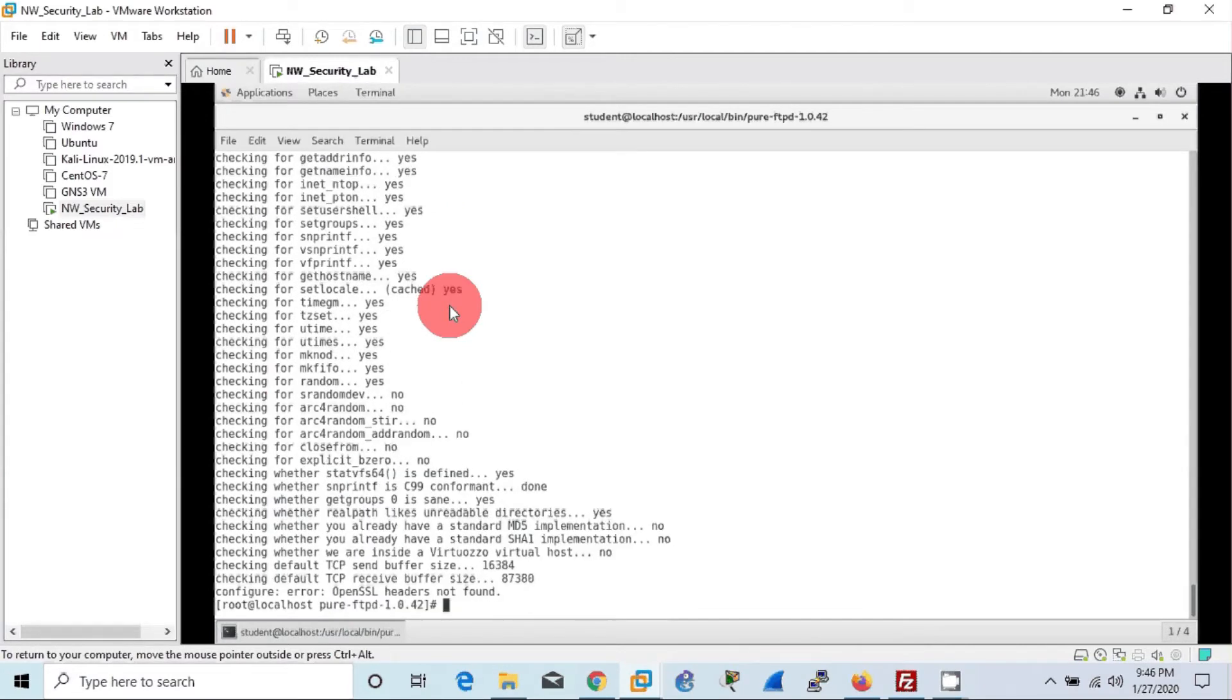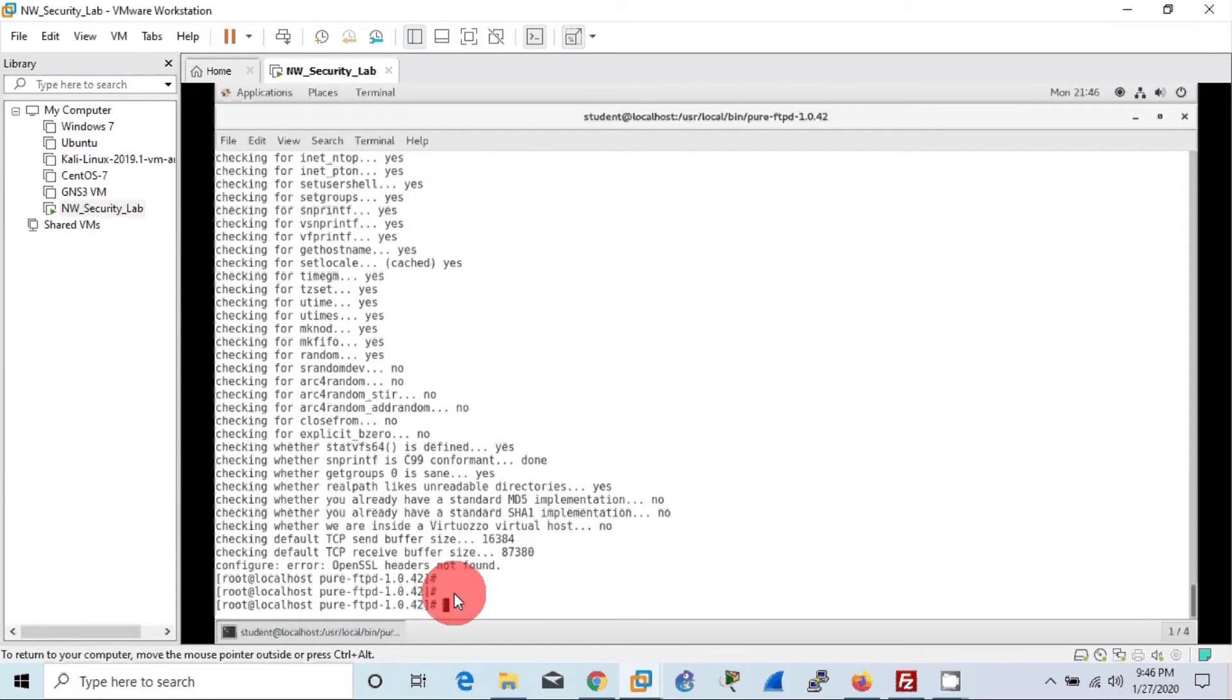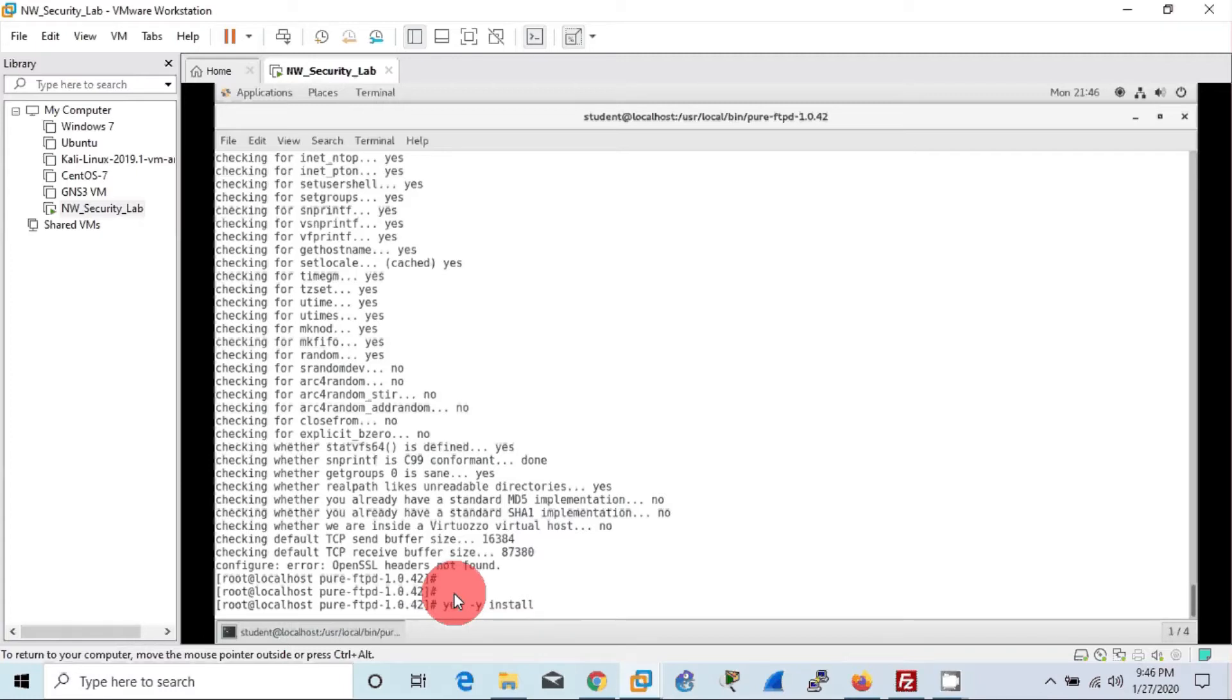All right, here we have encountered another error, that is unavailability of OpenSSL. So in order to use TLS we need to have OpenSSL installed in our machine. Since we don't have it installed, we can install it using yum command as below: yum -y install openssl.